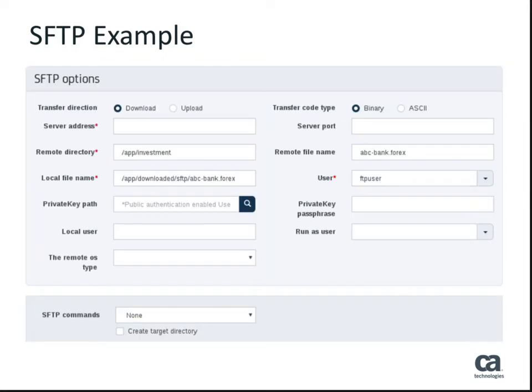The SFTP job contains the common fields of the FTP job but additionally allows private key authentication. Via the SFTP command settings, it is possible to have the job delete or rename the source files when it runs. The job can also be configured to delete the source directory and create the target directory.